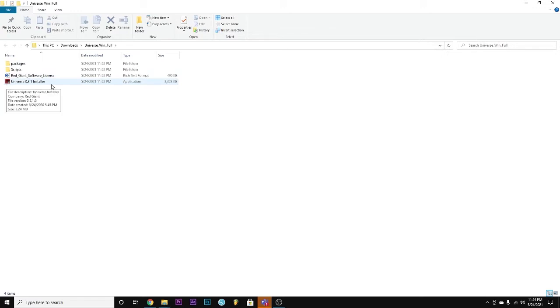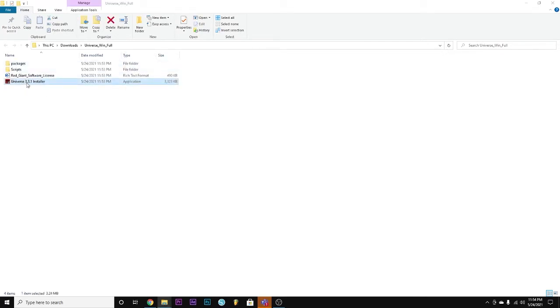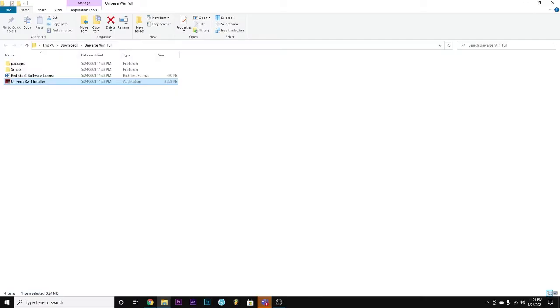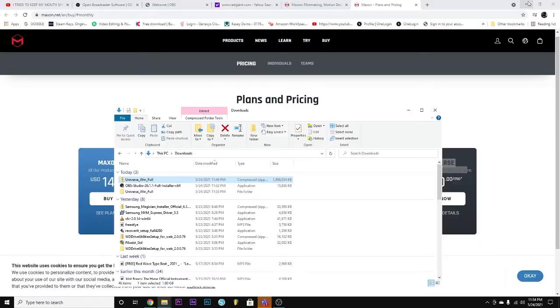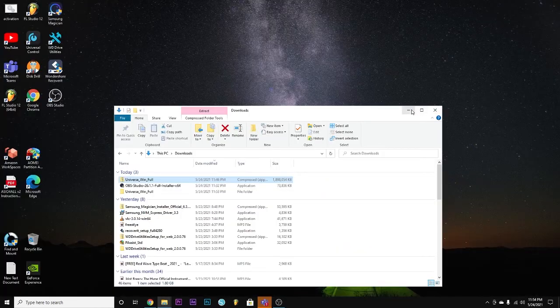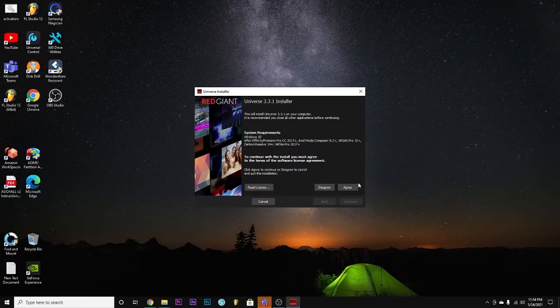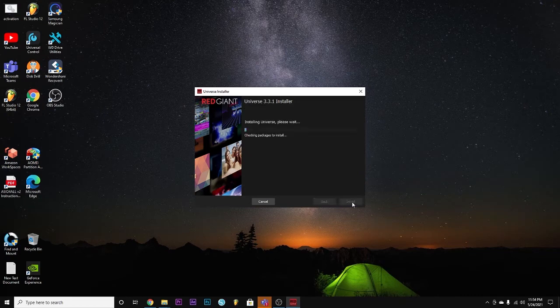Once you do that you will get an application — this is the only file that you will be opening. You click that, press yes, and what this is going to do is bring up another file and it's going to start downloading Red Giant. This is what's going to pop up on your computer. You've got to agree to it and it's going to install everything.